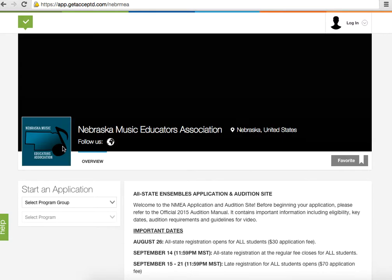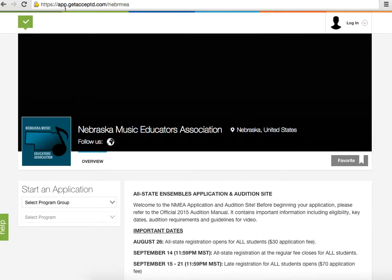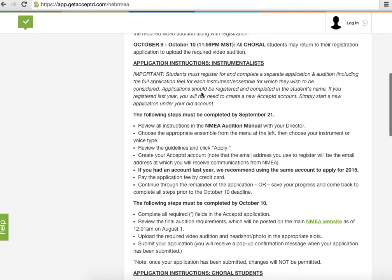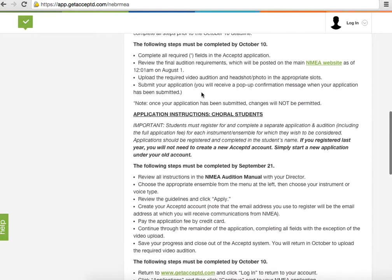This is an updated video to sign up for an NMEA Allstate Ensemble audition. The process is similar to previous years, but Accepted changed their website quite a bit, so the updated video was necessary. The first thing you're going to want to do is go to this URL: app.getaccepted.com/NEBRMEA. You're greeted with this website, which has a lot of information about the audition and application process.